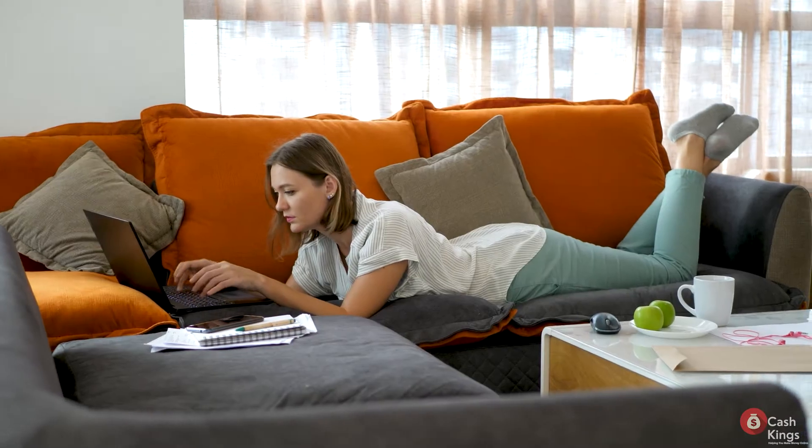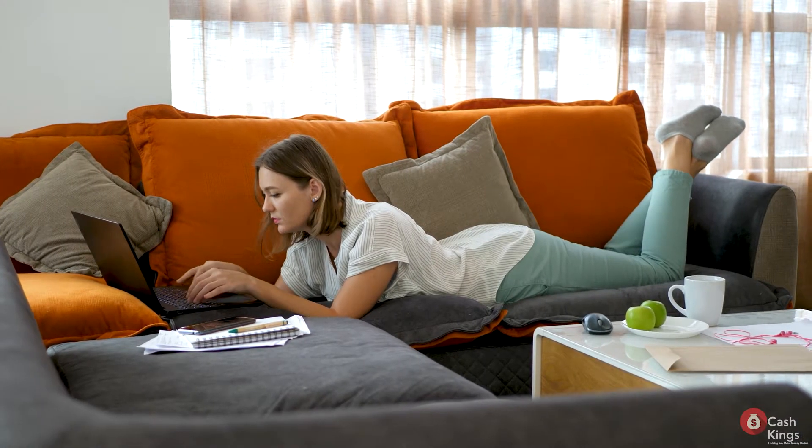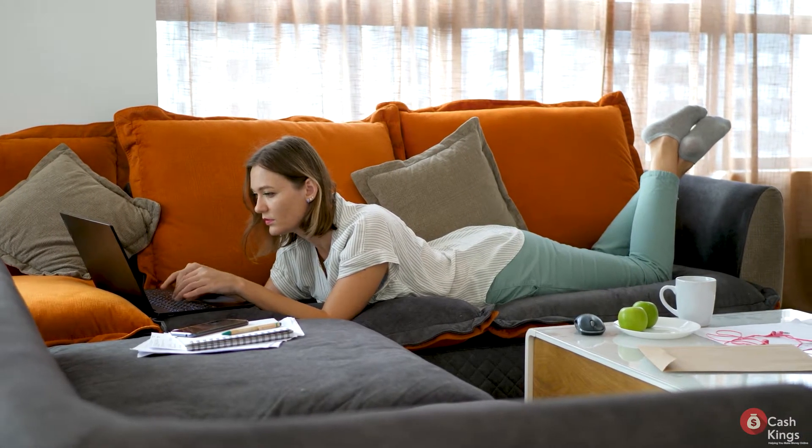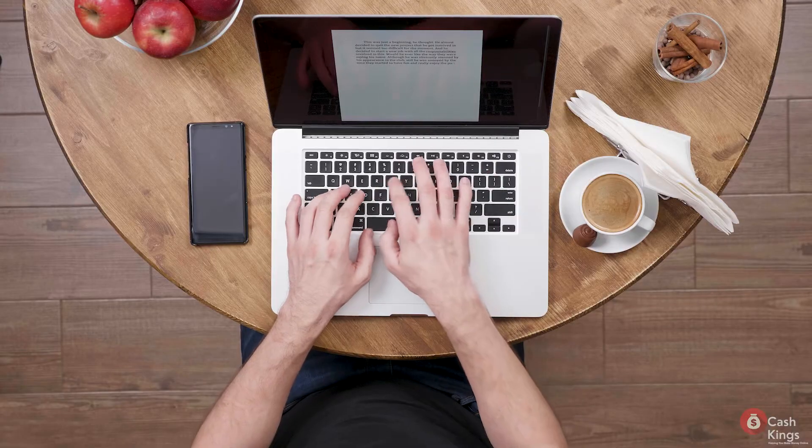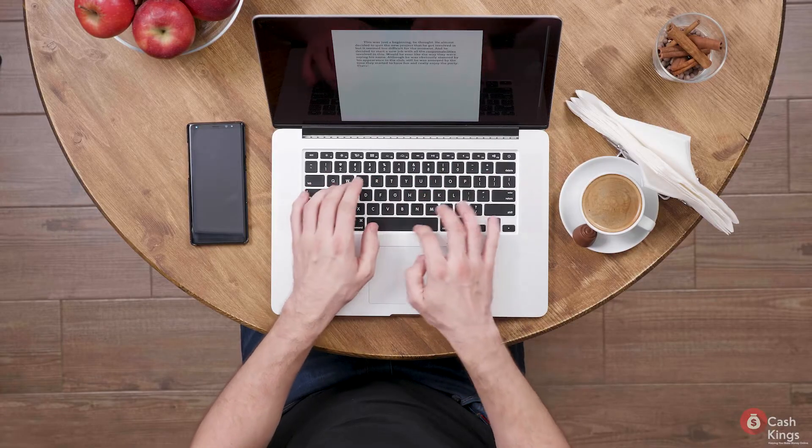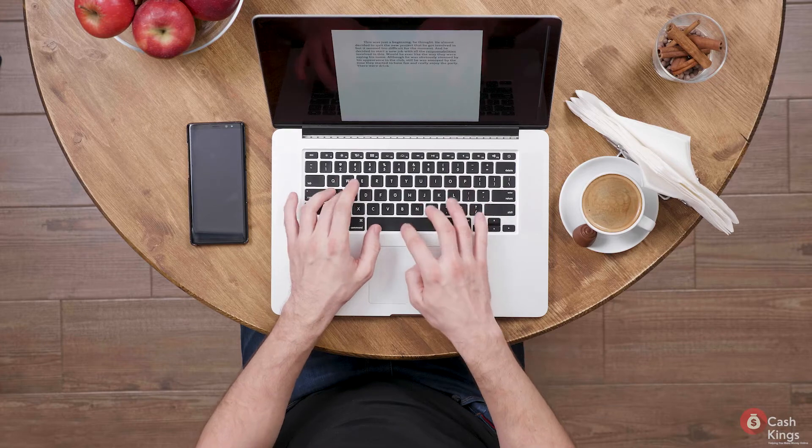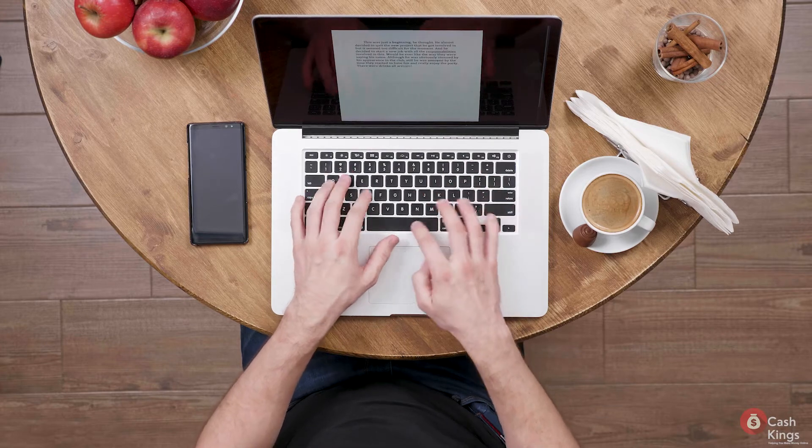Are you a fan of ASMR typing videos? They're so relaxing to listen to, right? What if we tell you you can get paid just by typing words on a document? You can literally make money just by typing.